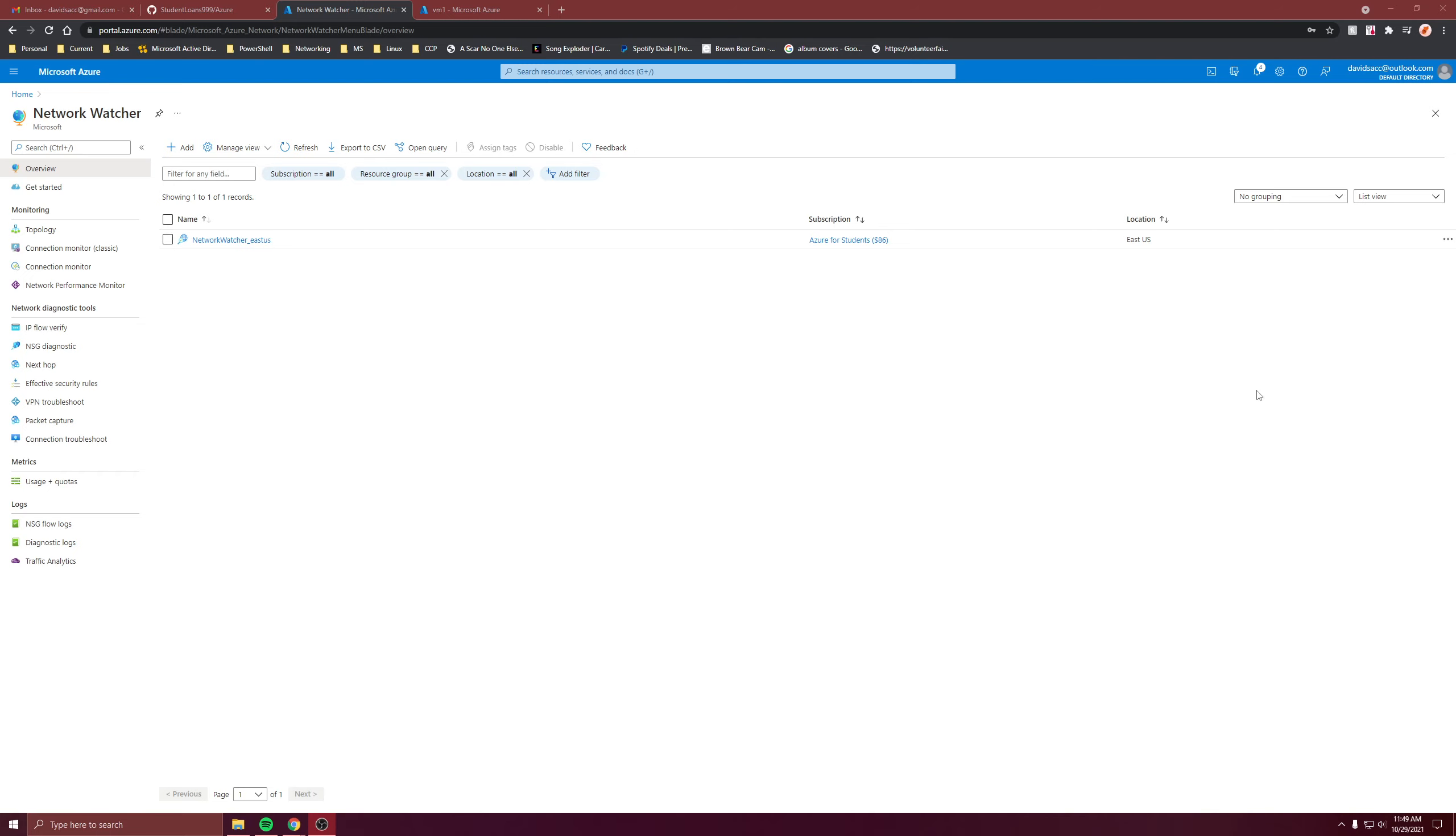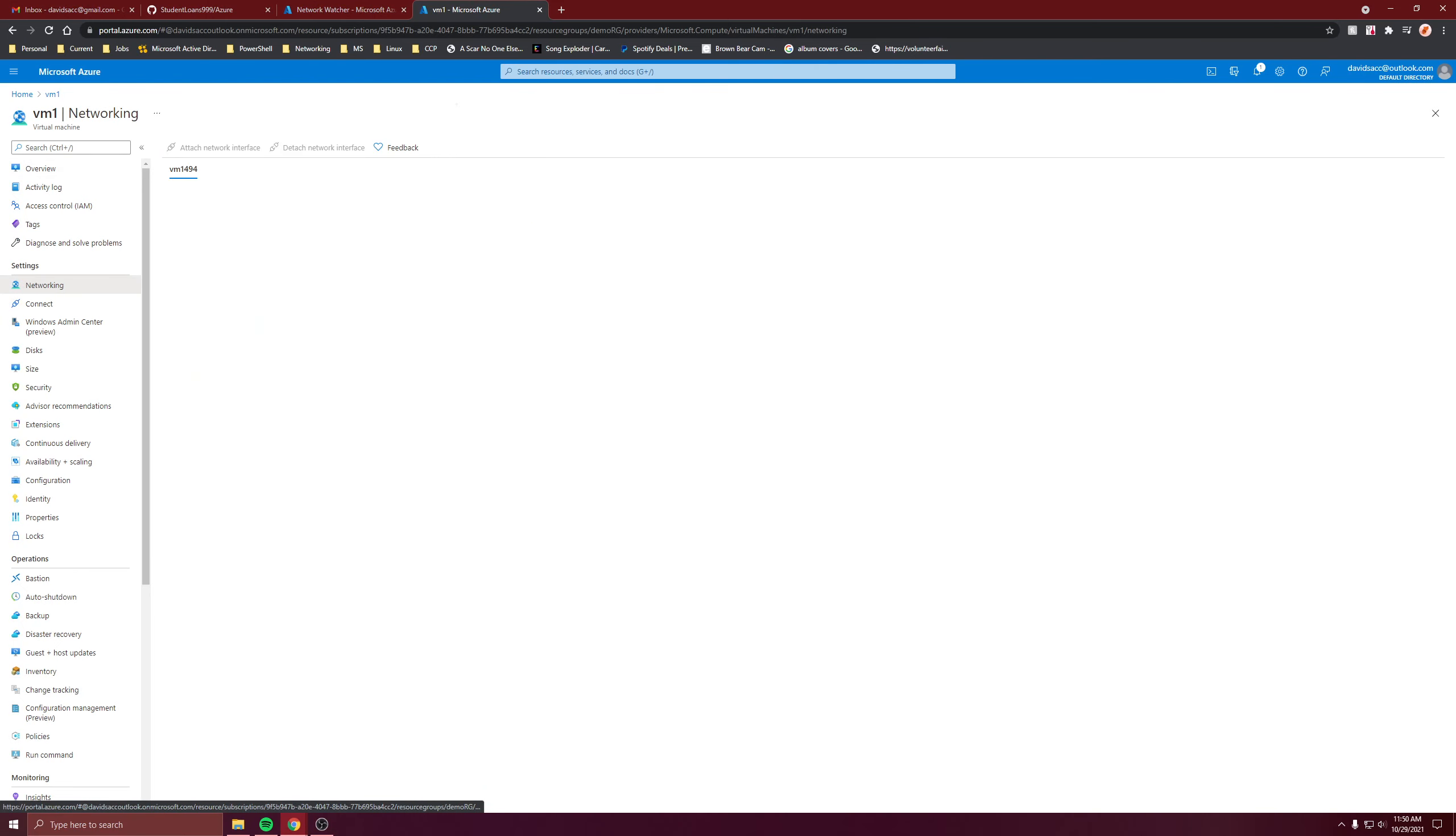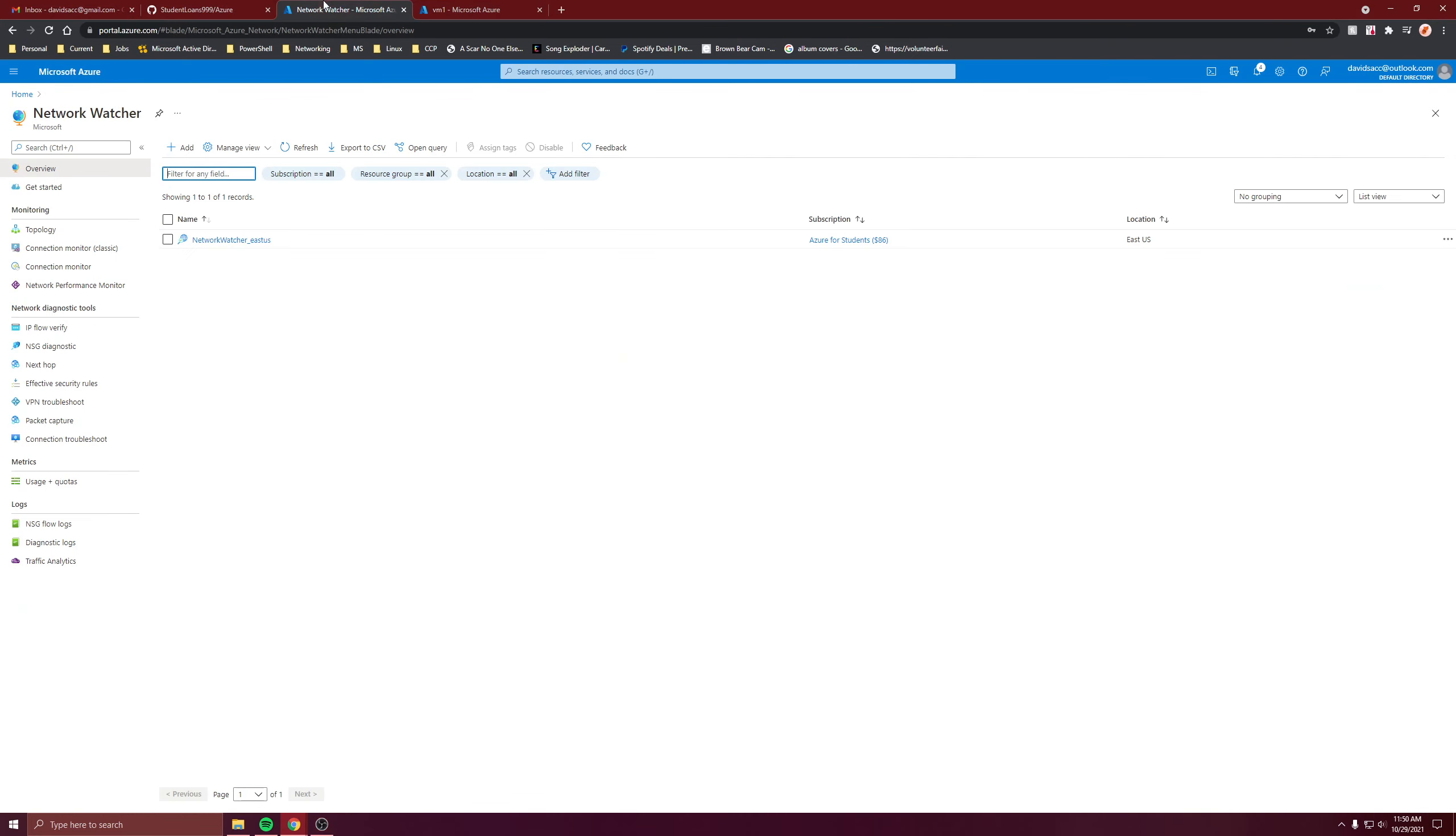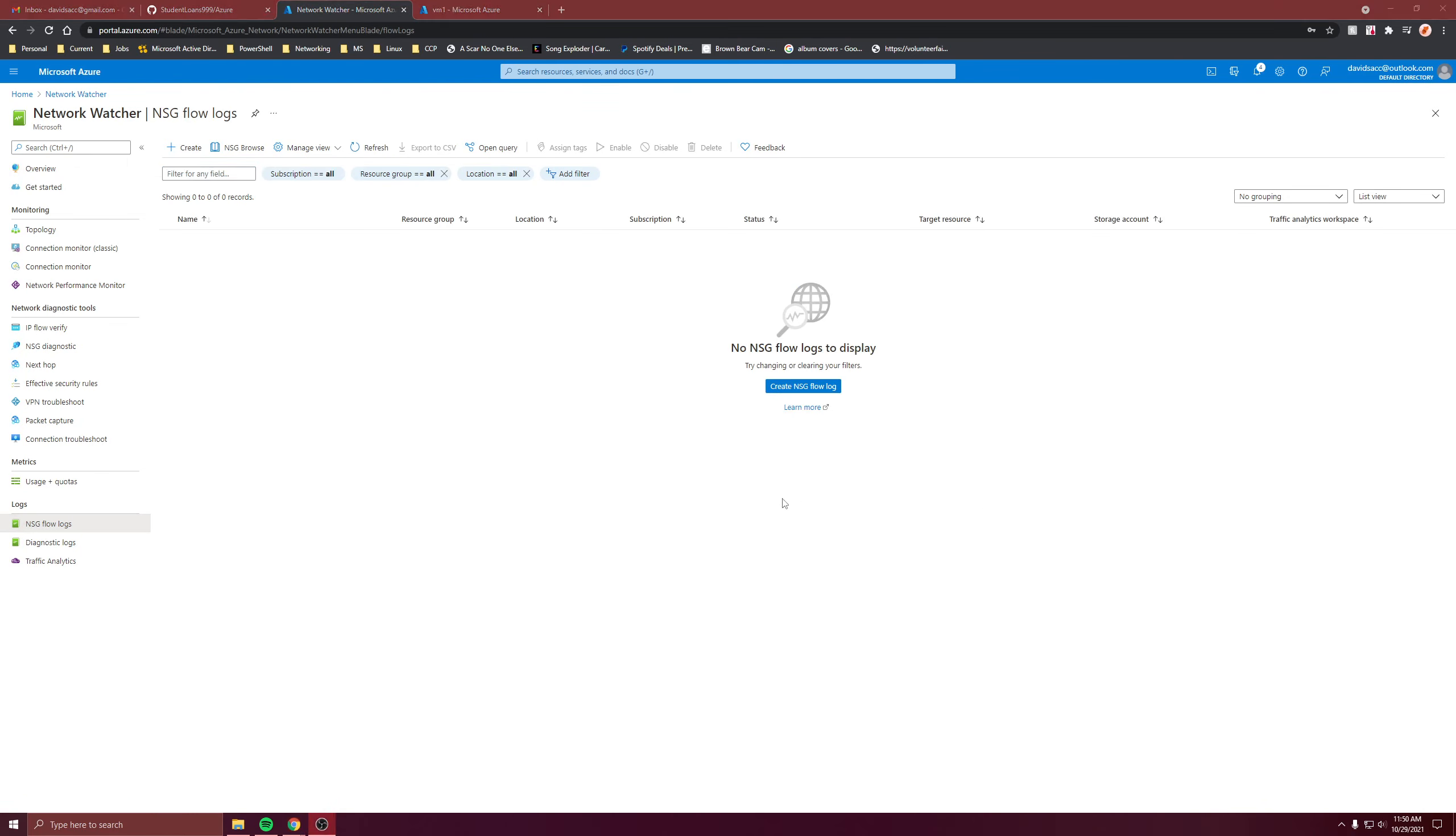So let's enable it for some of our virtual machines. So I'm going to VM1. Let's go to networking. And here I see the NSG is attached to the NIC of it. So let's go here, go to logs, NSG flow logs. So let's create one.